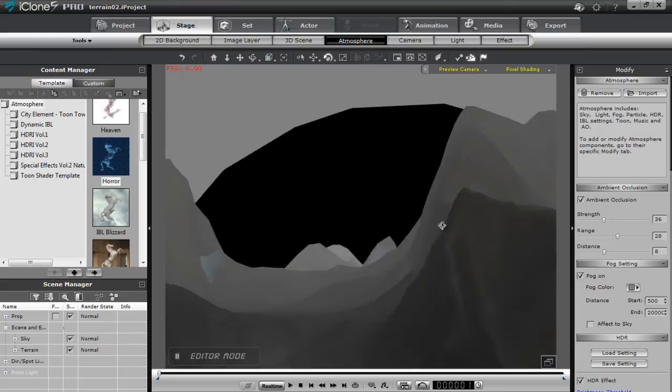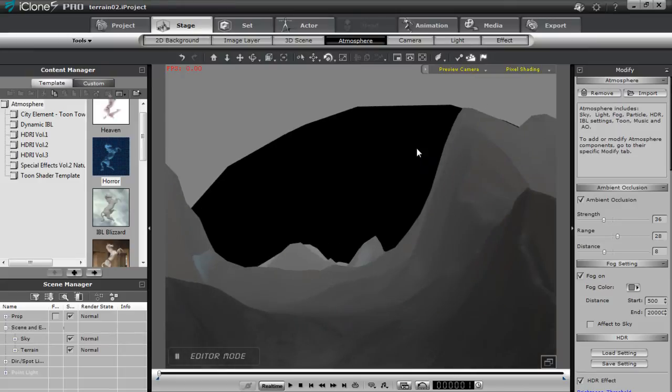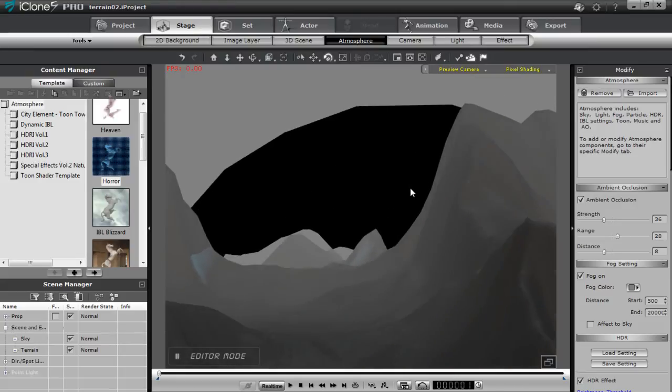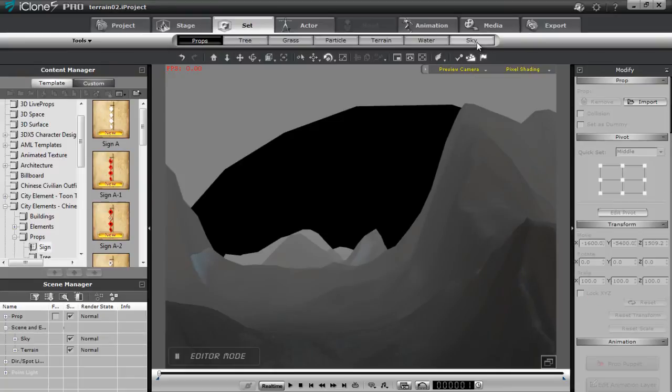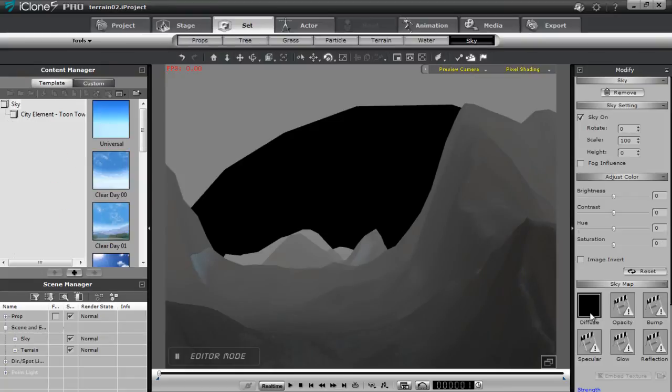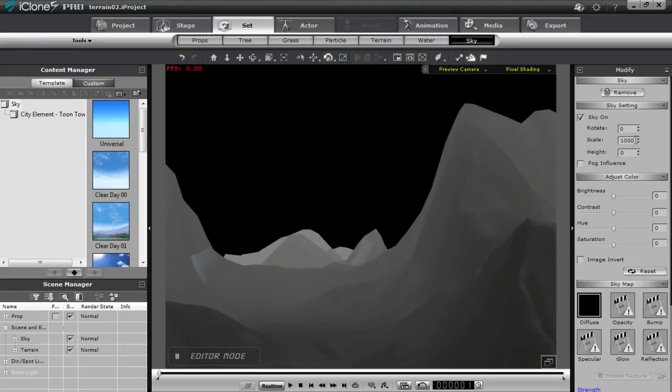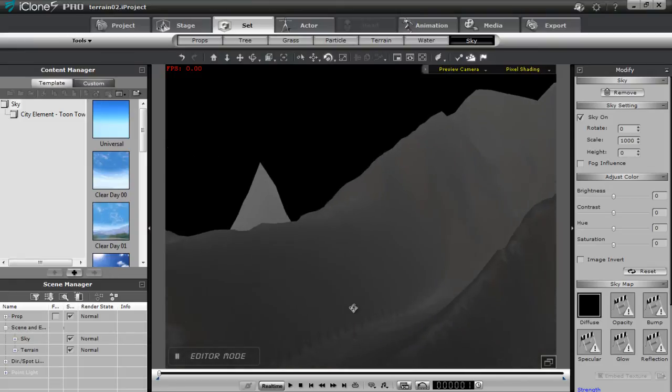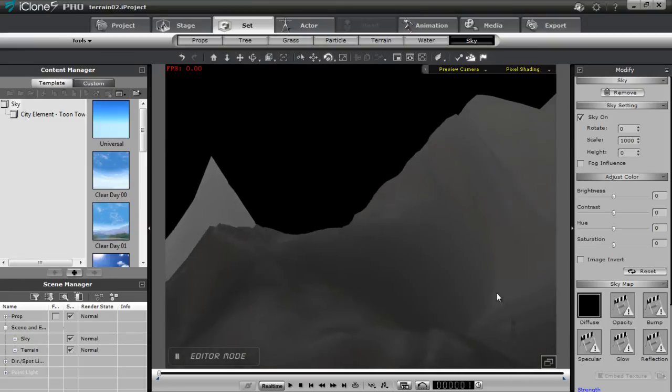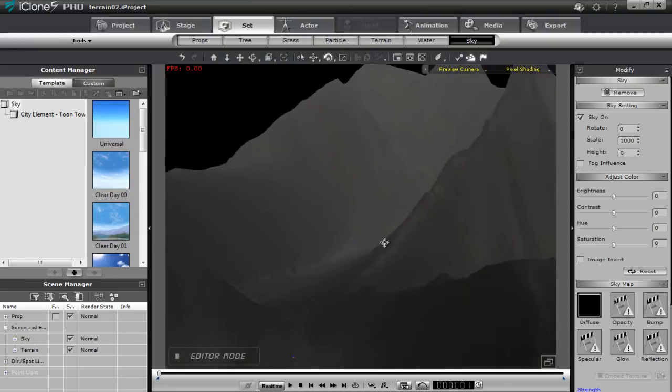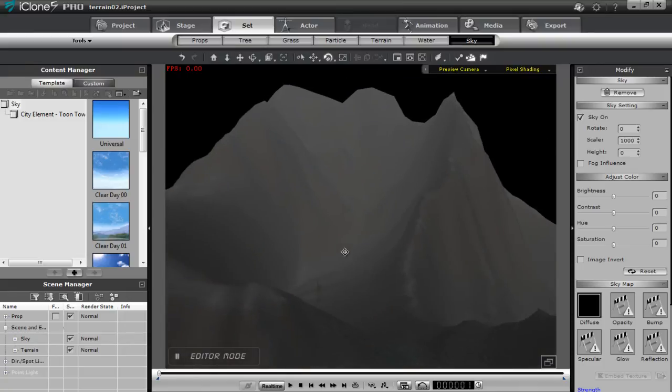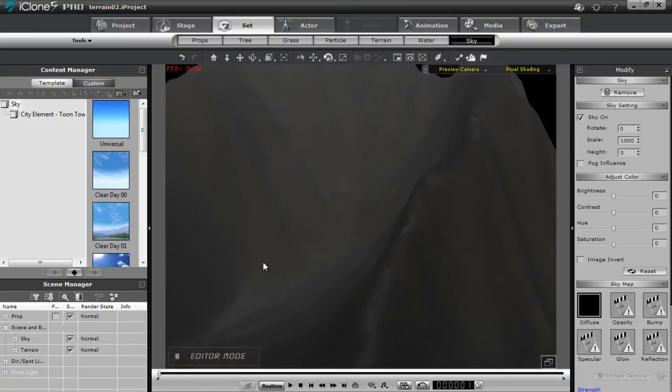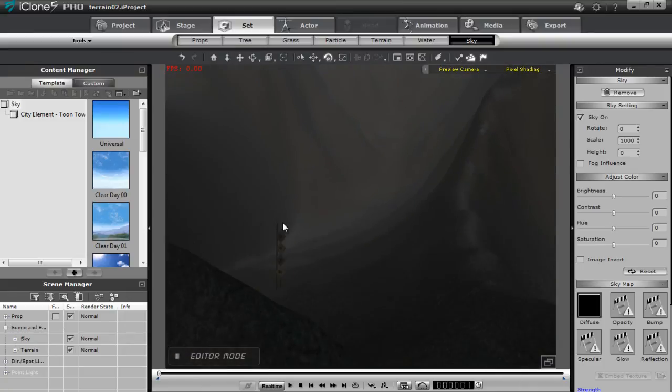You can see there's kind of a black circle in the distance. Now this is actually our sky map. So let's go over to set and sky. And you can see it's a black map. It's only set to scale 100 though. If I bring that up to say 1,000, you can see there that we have our really dark frightening scene. Everything is black. Pitch black. And lots of fog going on.